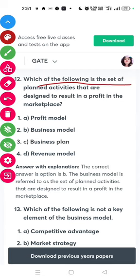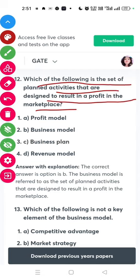Question twelve: which of the following is a set of planned activities designed to result in a profit in the marketplace? The answer is a business model.